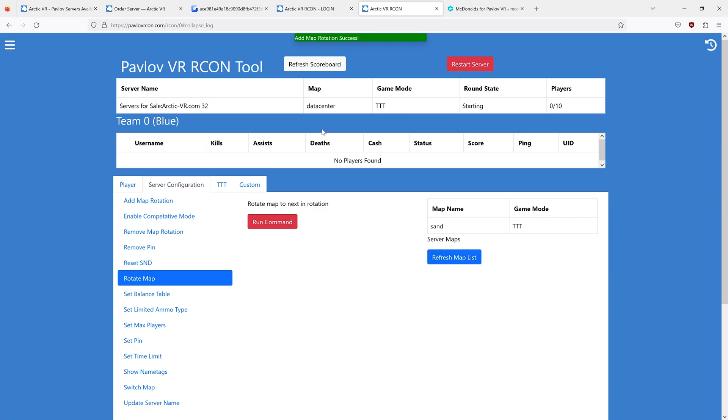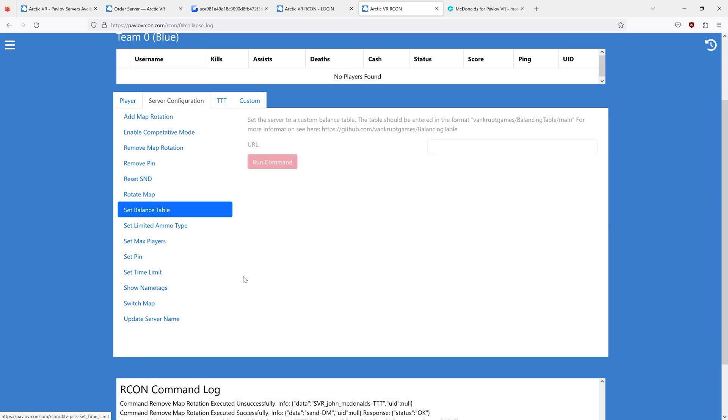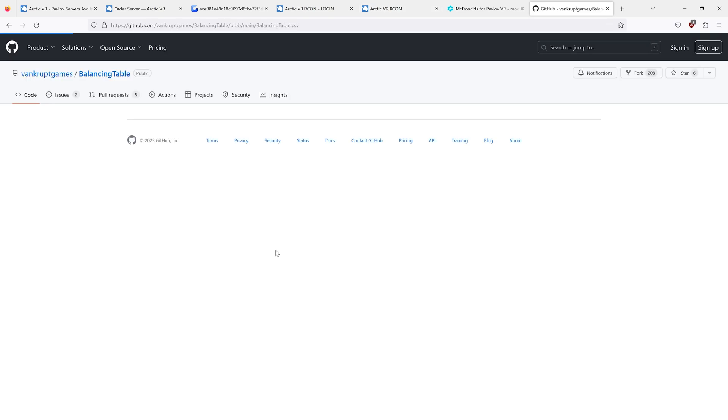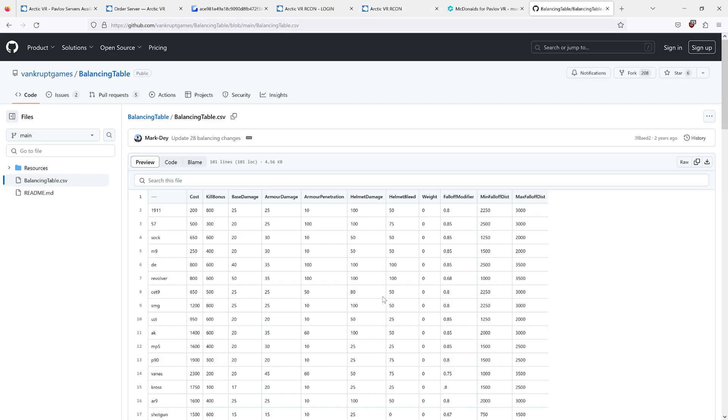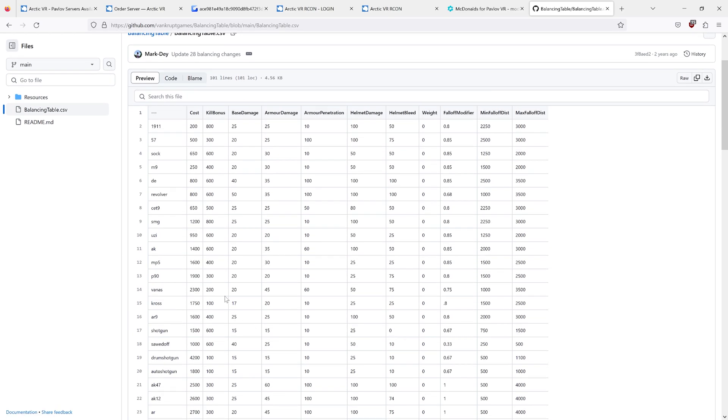We can run this command, and it will go from whatever map it's on to the next one in the list. And then it'll just repeat to the first one.